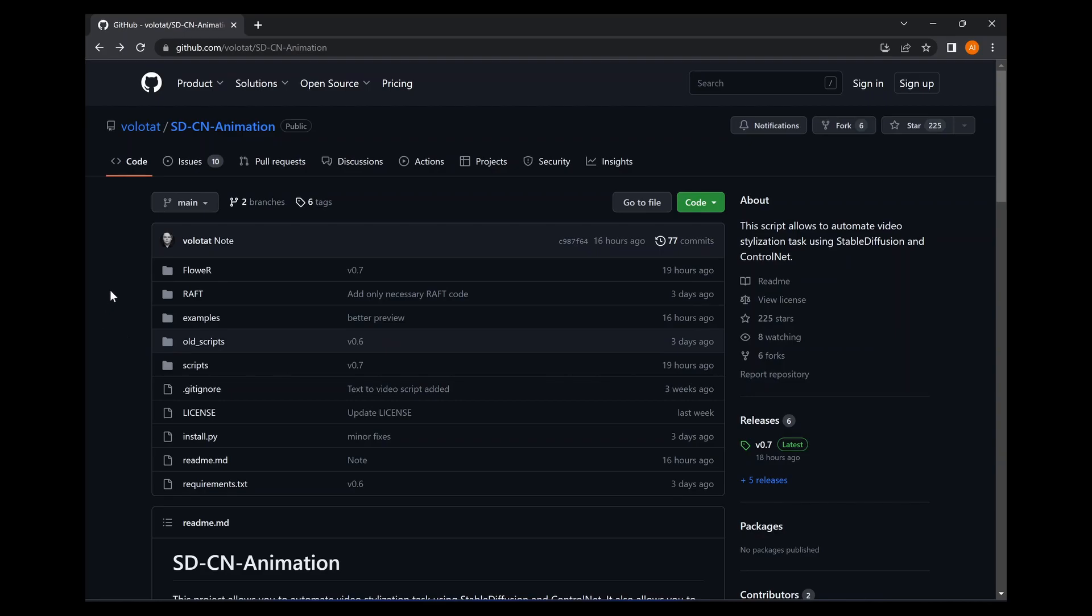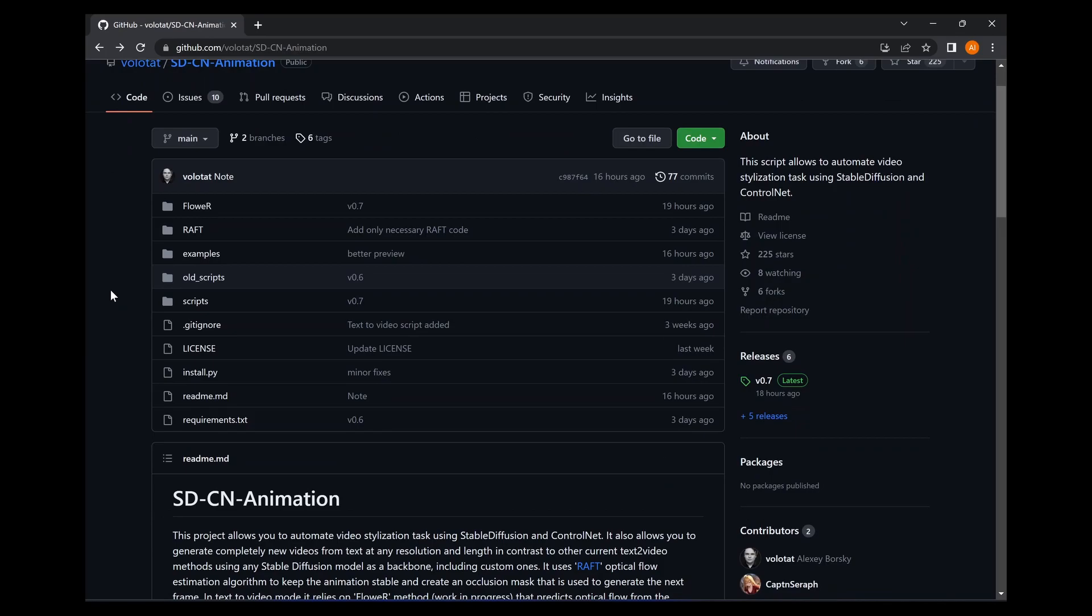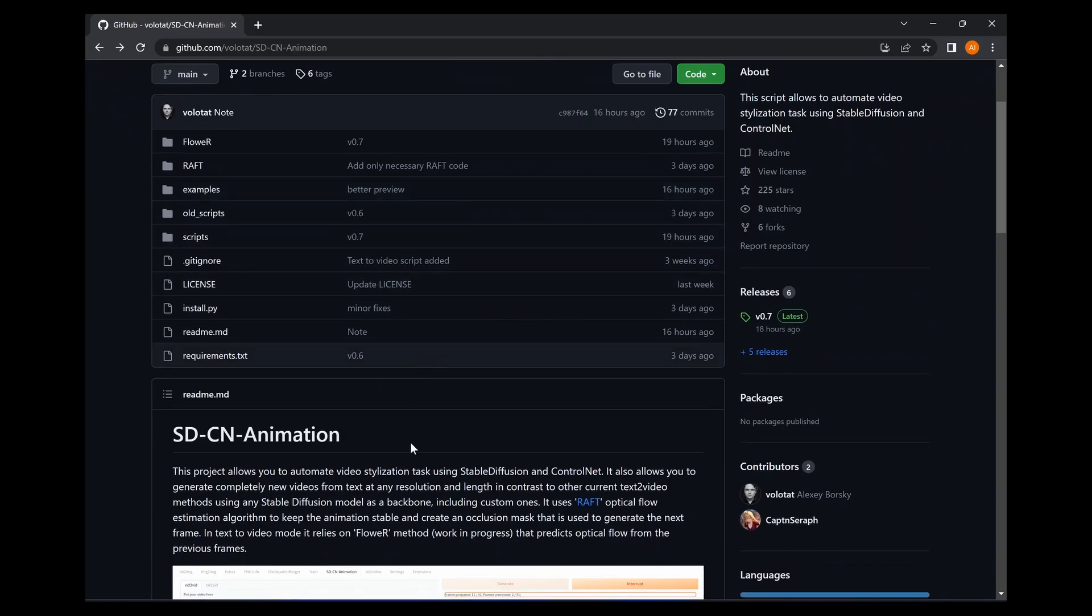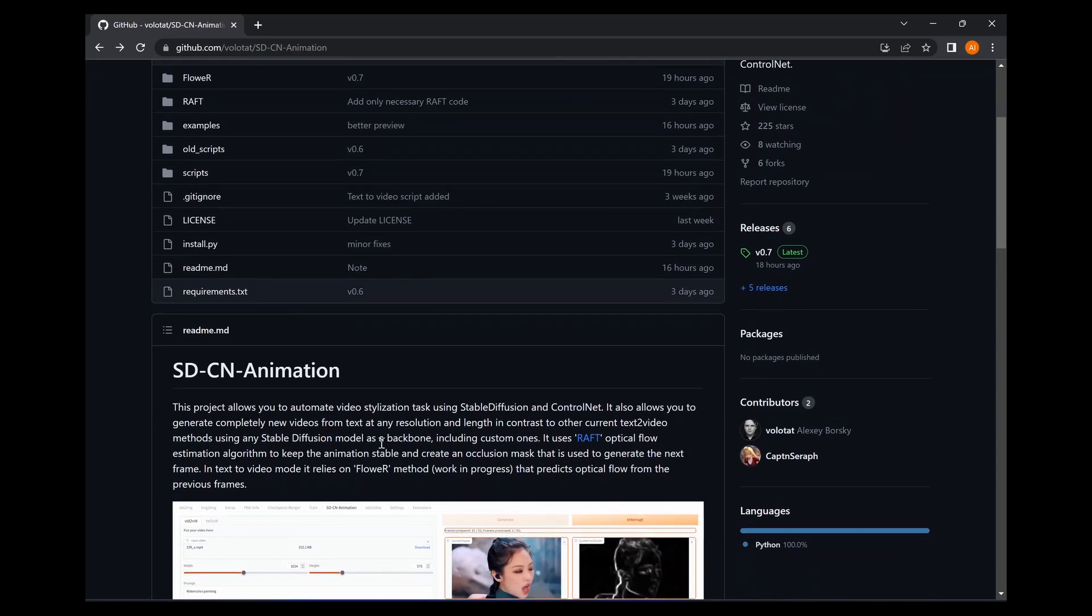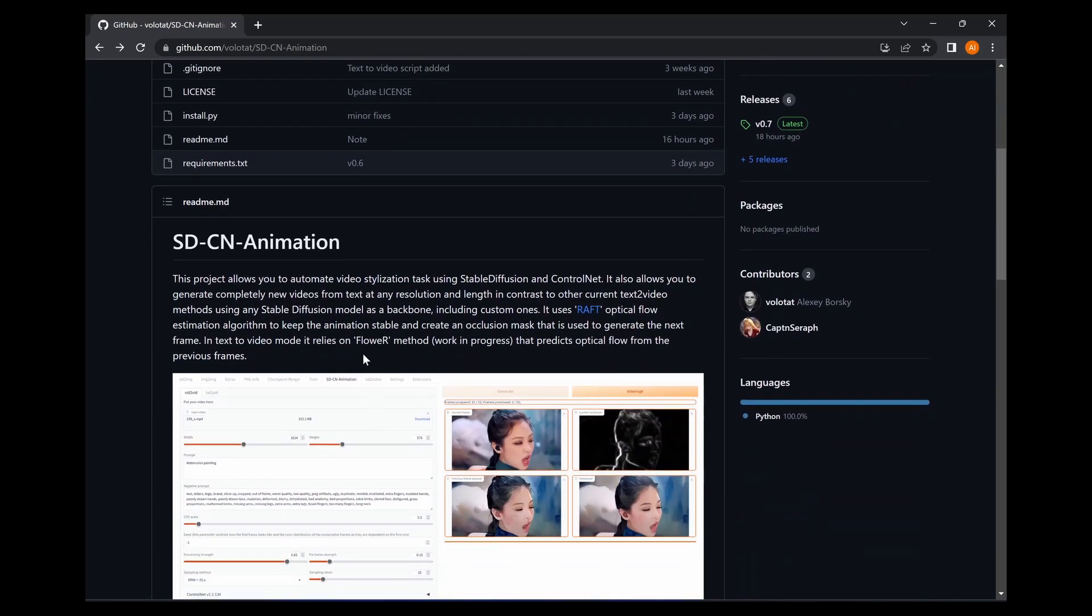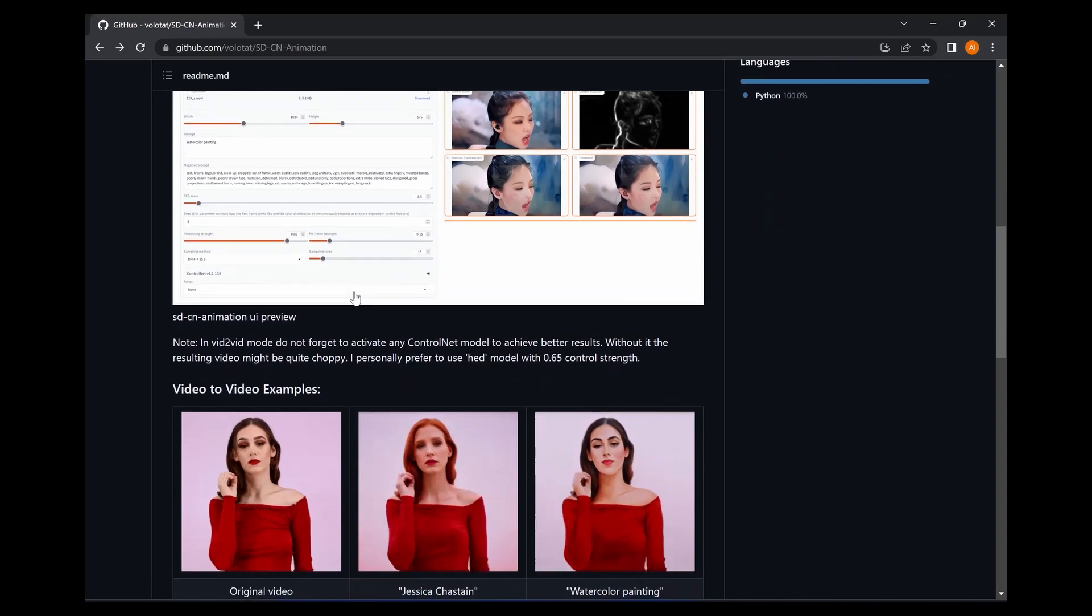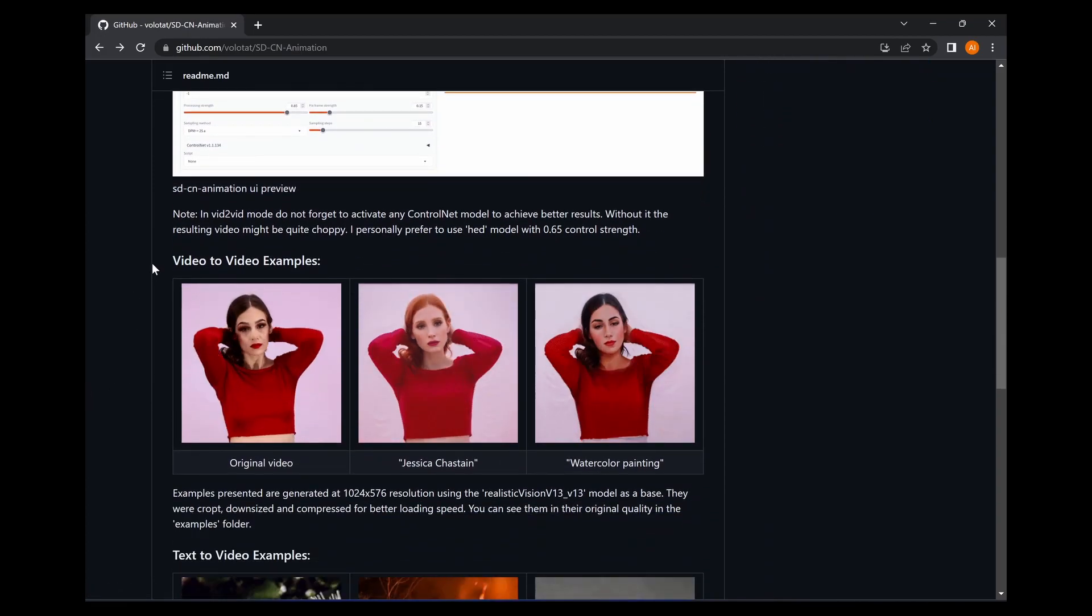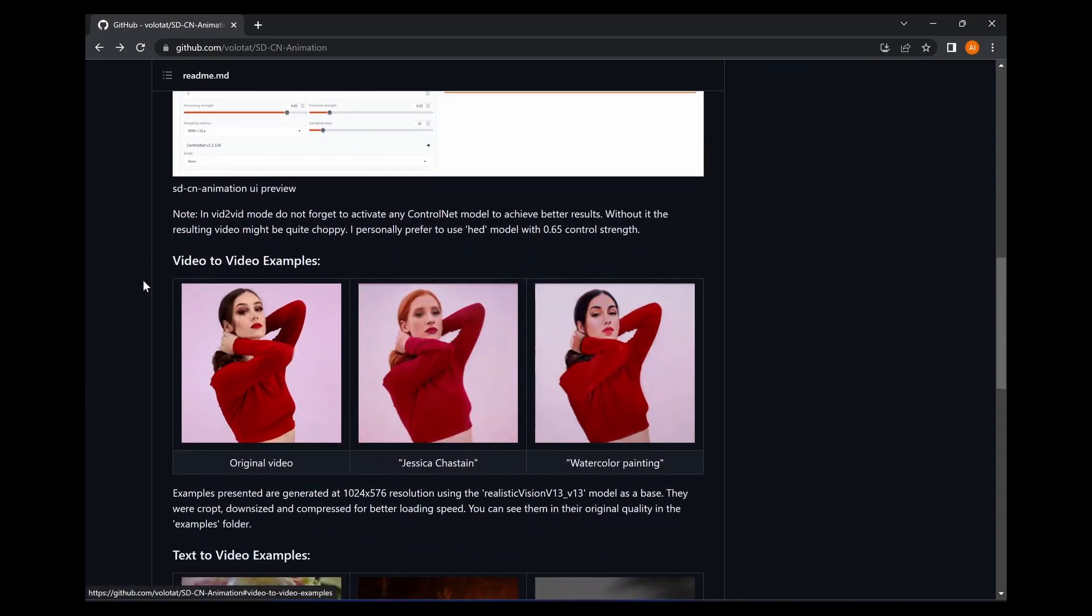a video from a text prompt within Stable Diffusion using this new plugin called SD-CN Animation. SD stands for Stable Diffusion and CN stands for Control Net. On the GitHub page here you can see they gave some examples from